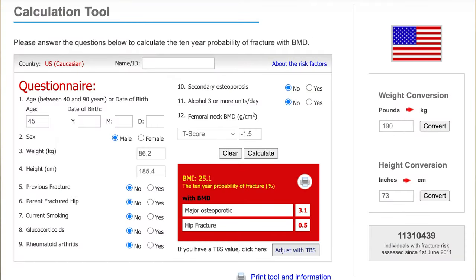I'm going to pull up a couple of examples here. These are screenshots of the actual FRAX tool. In this first one, this is actually me — so this is not your standard patient — but if someone were to evaluate my risk on the FRAX tool, this is what it would show.